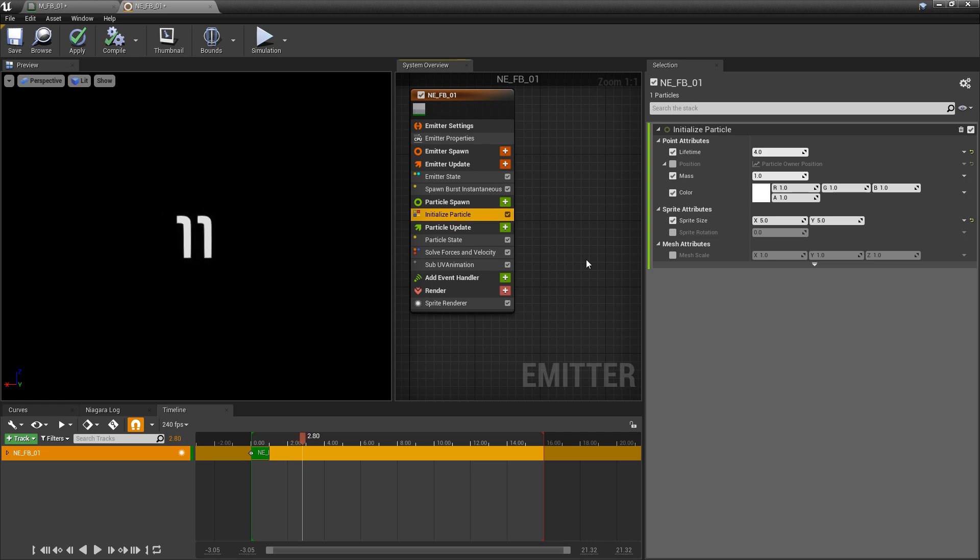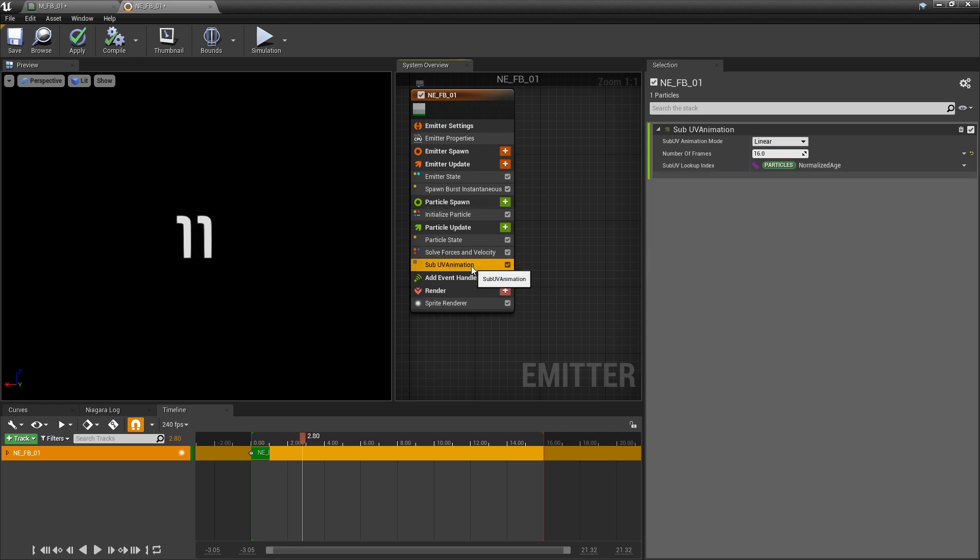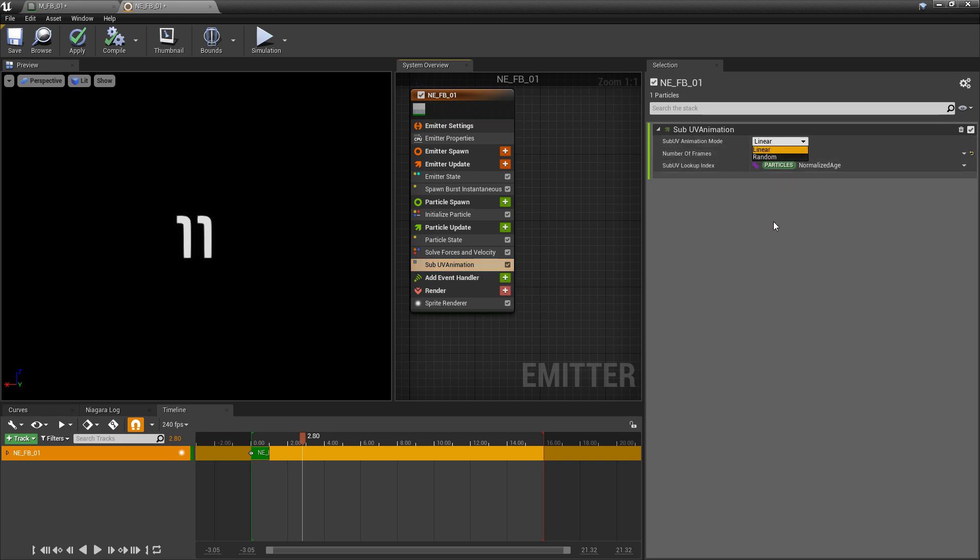Now, right now, everything is playing in order. If you wanted these to be randomized, you can go back to that sub UV animation. You can click on sub UV animation mode, and you have an option for random in here. Now, like many things, this is just one approach to it. There are other ways that you can make this happen. But this should cover Niagara Flipbooks.